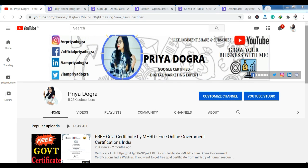Hello everyone, welcome back to my channel. My name is Priya Dobra and I am back again with another video. Today I am going to bring you a platform where you have free courses and certifications.